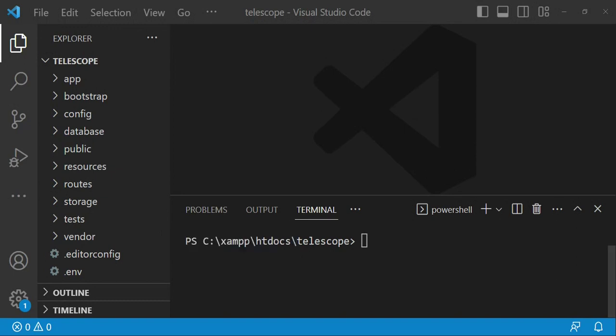Hello everyone, welcome to another tutorial. In this tutorial we are going to talk about Laravel Telescope. Laravel Telescope can assist us as we are designing and developing our project. It can give us more insight on whatever is happening under the hood, so you can get a little bit more information as your development progresses, and this can inform the decisions that you make regarding your application.